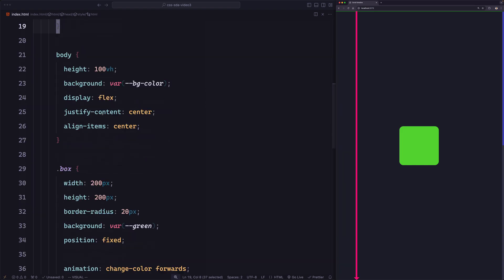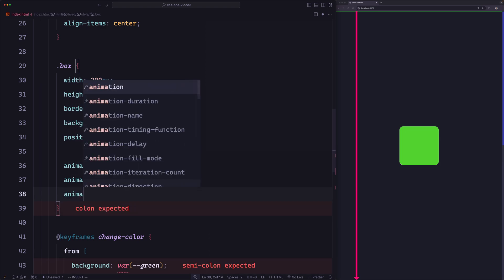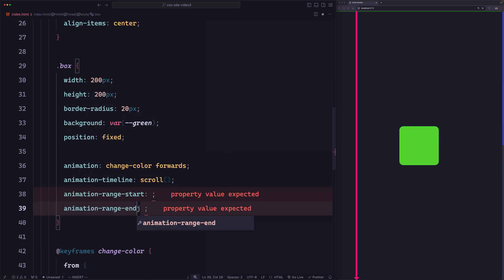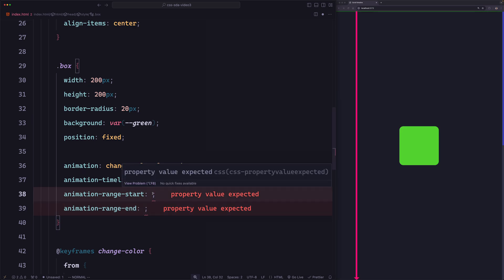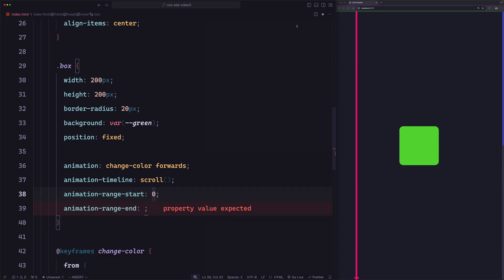There is a property for changing that called animation-range. We can add animation-range-start and animation-range-end. The start is for the start point and the end is for the end point. This property takes either pixels or percentages. The value starts at 0, meaning we're at the start of the timeline. As you increase it, it moves along the timeline. At 100% it will be at the same position as the end point, and at 50% it will be at the middle. So the default values are 0 for the start and 100% for the end.